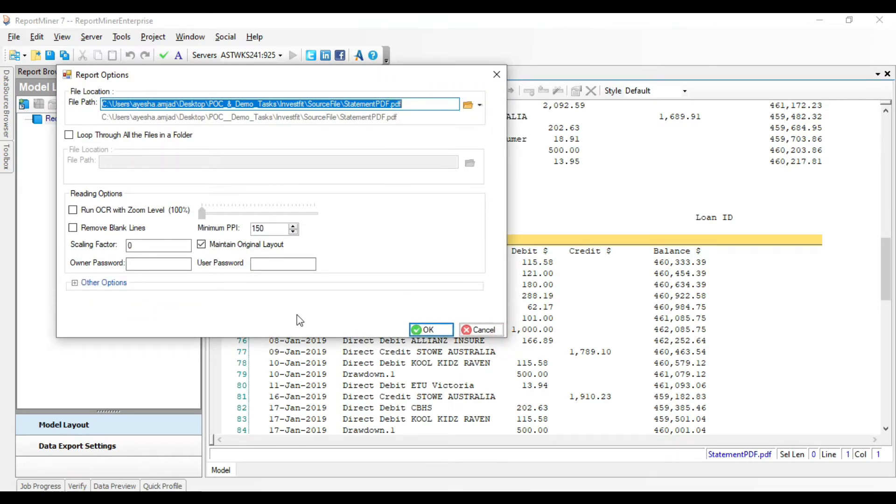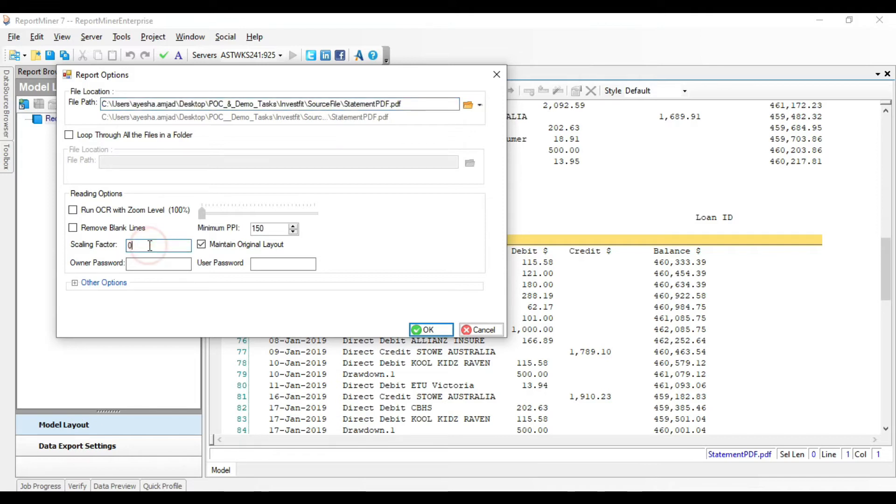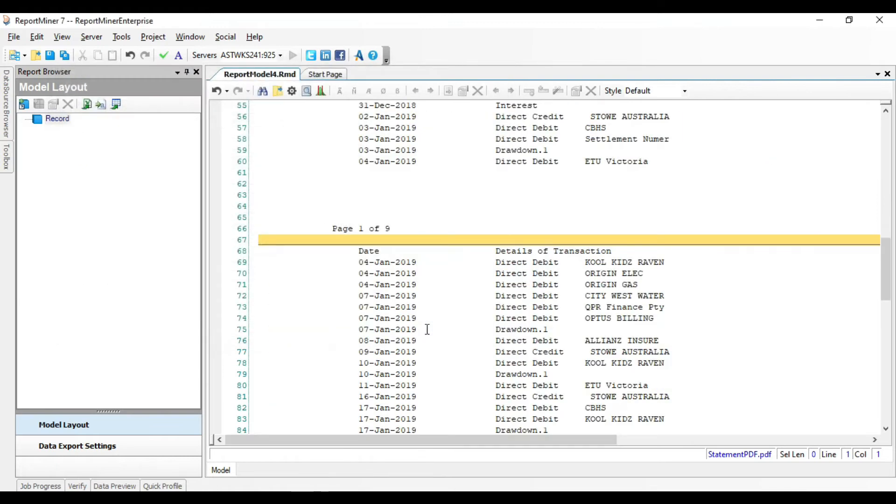This will take us back to the Report Options window. Here, set the scaling factor to 3. There is no exact rule to set this factor. It's mostly set on a trial and error basis. Click OK. See that our data is now perfectly aligned.